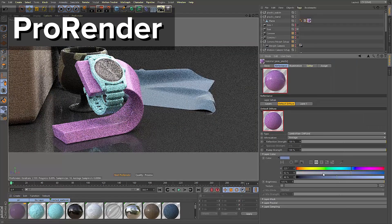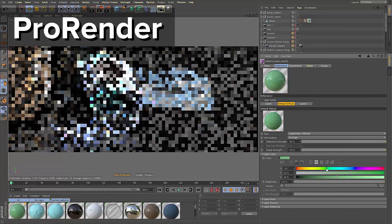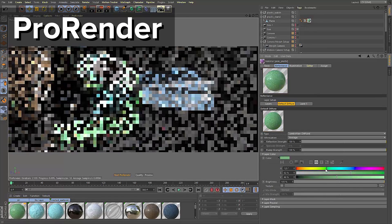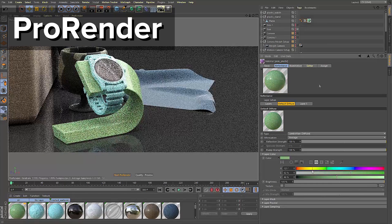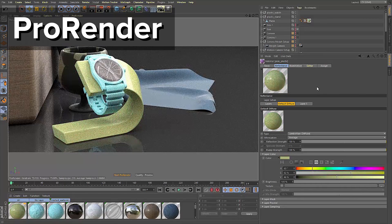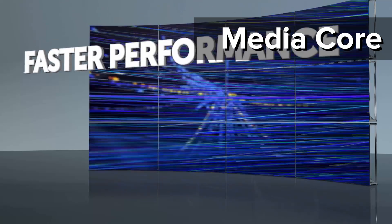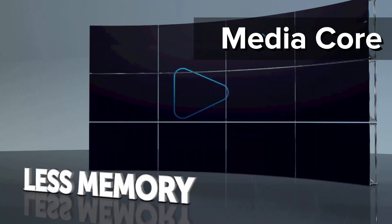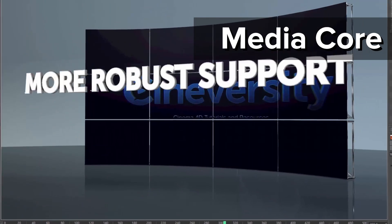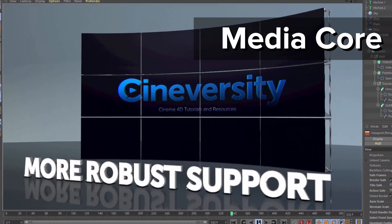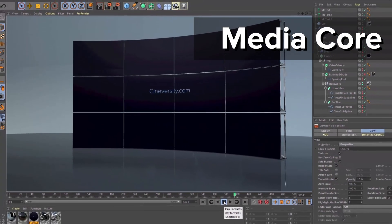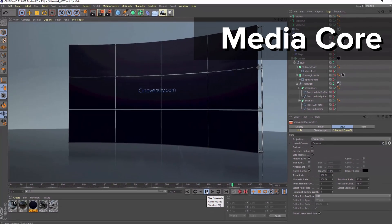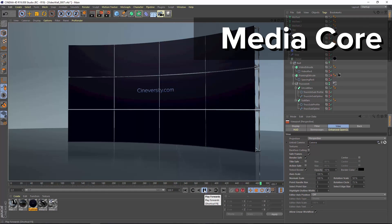ProRender is fully integrated into Cinema 4D's existing material workflow, and it's a great option for stills and product visualization. A new media core adds fast and memory-efficient native support for MP4 video, and supports more compression types and variants of other formats.